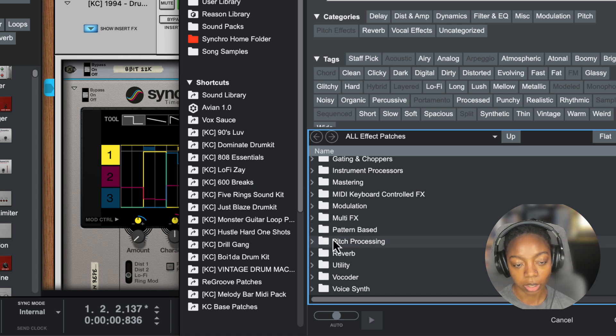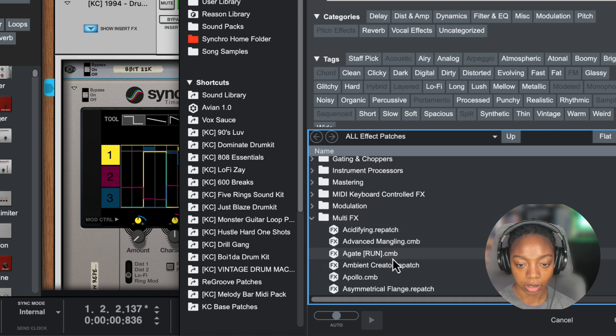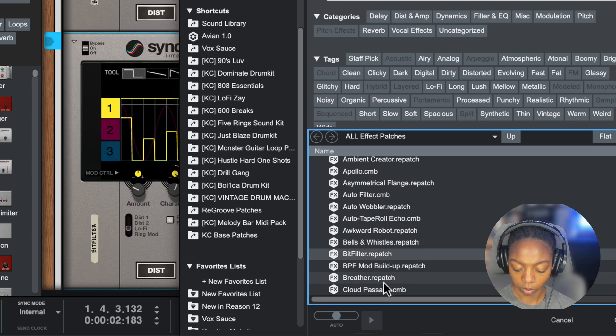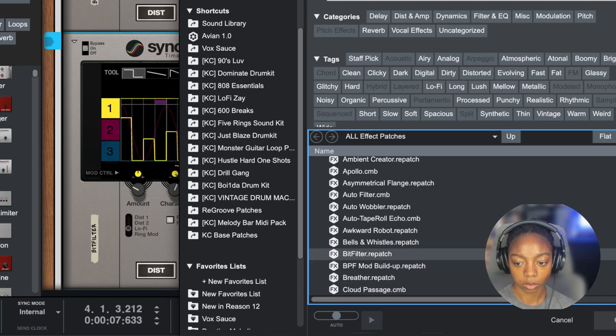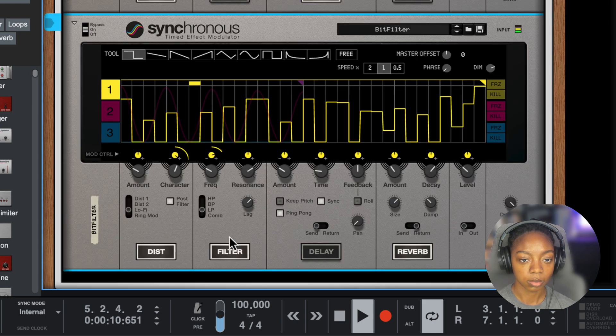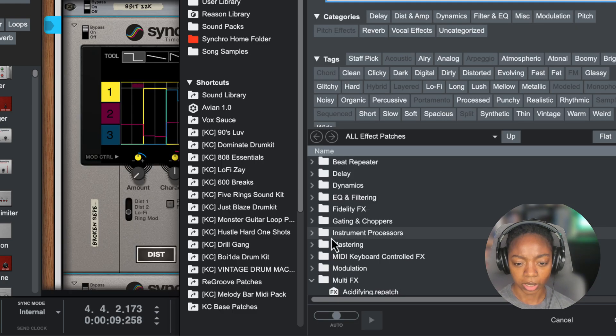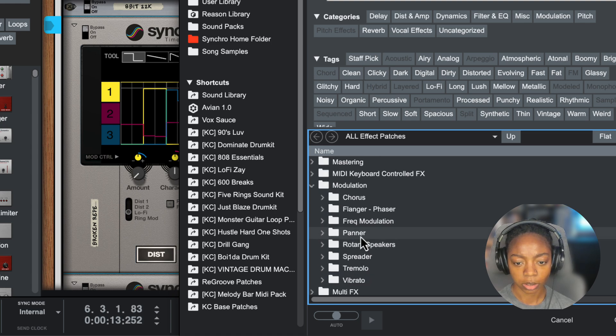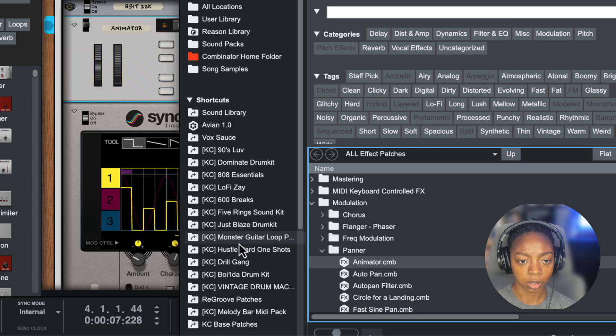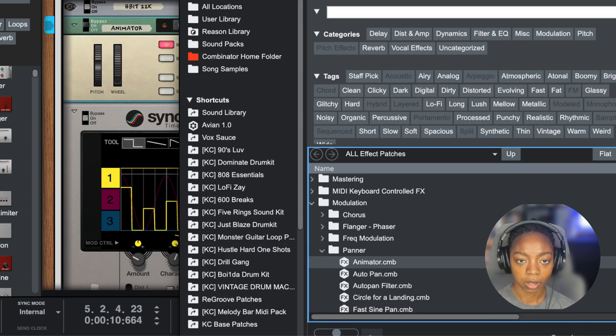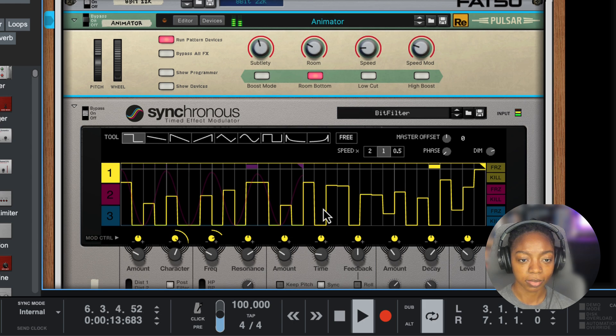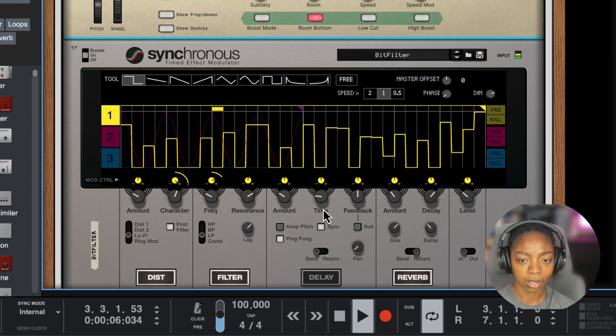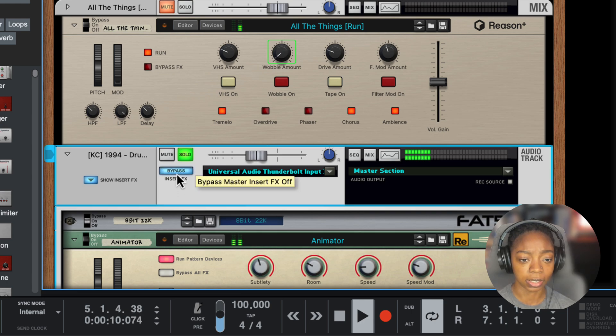You can stack a bunch of these effects on your sound and create something completely different. With these drums, I've added a beat repeater. I can also add some multi-effects, like this bit filter. We can stack one more effect. Let's go into the modulation folder and use the panner to replace that first synchronous. Now we have a cool animated, underwater-sounding drum pattern.